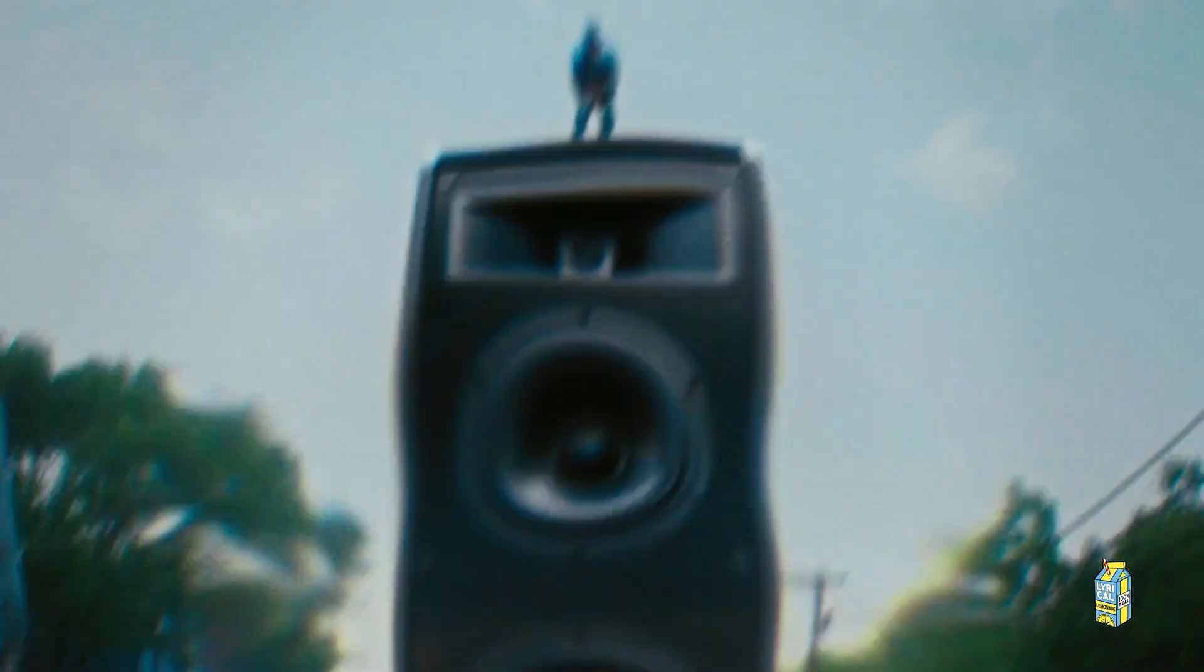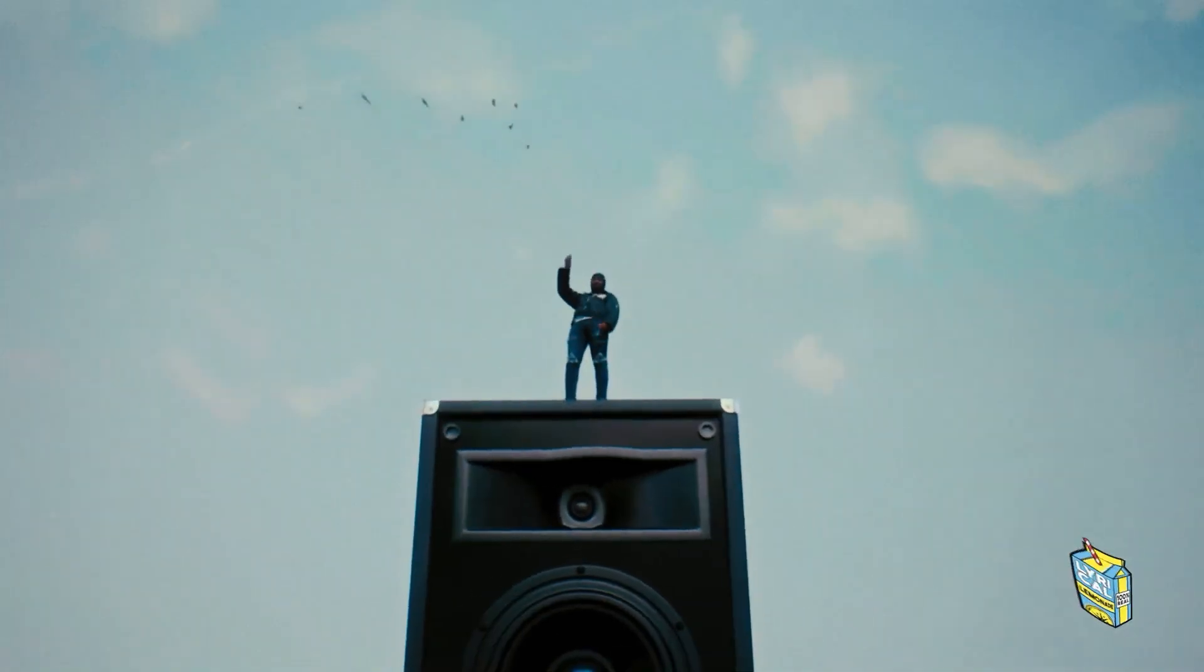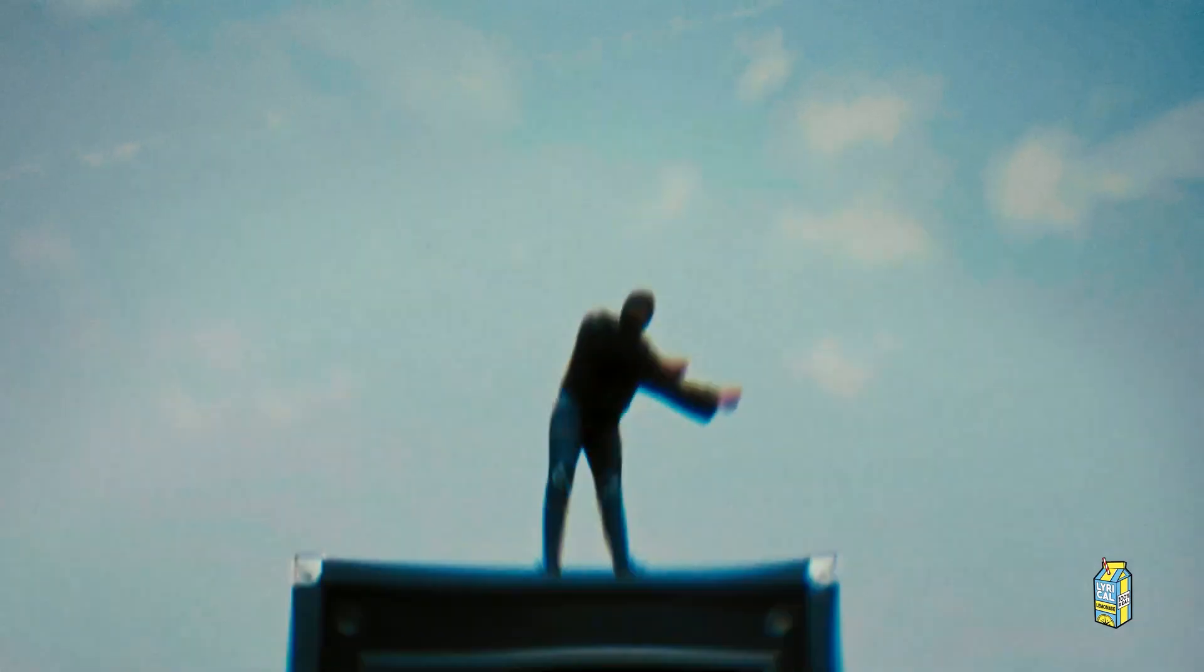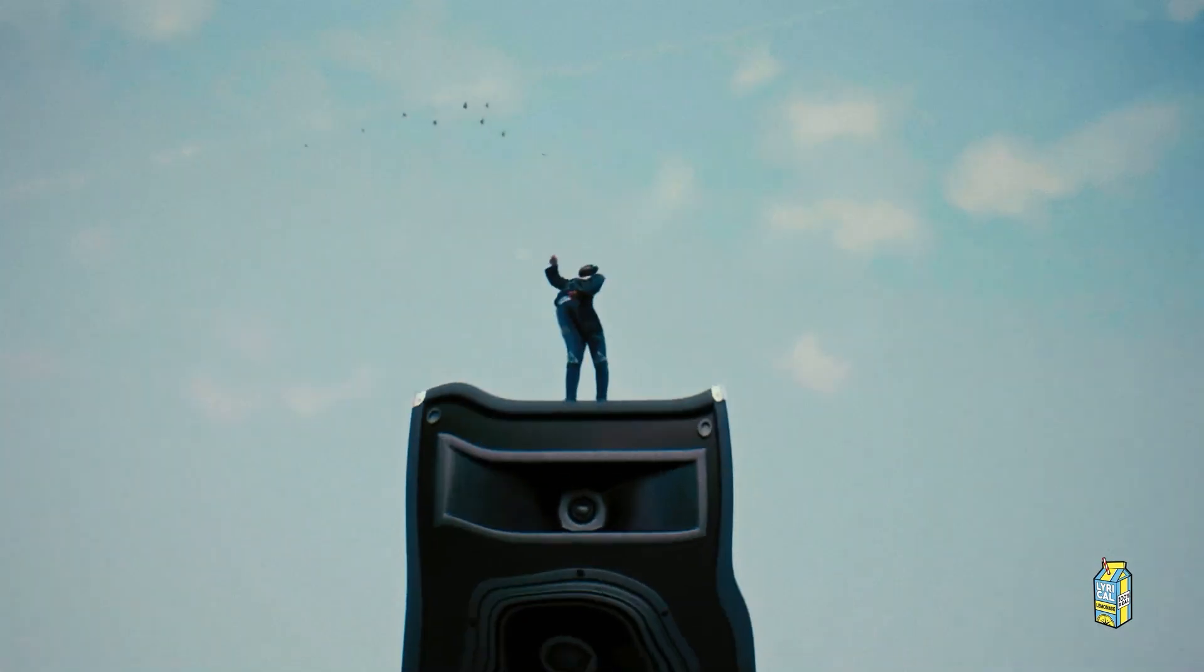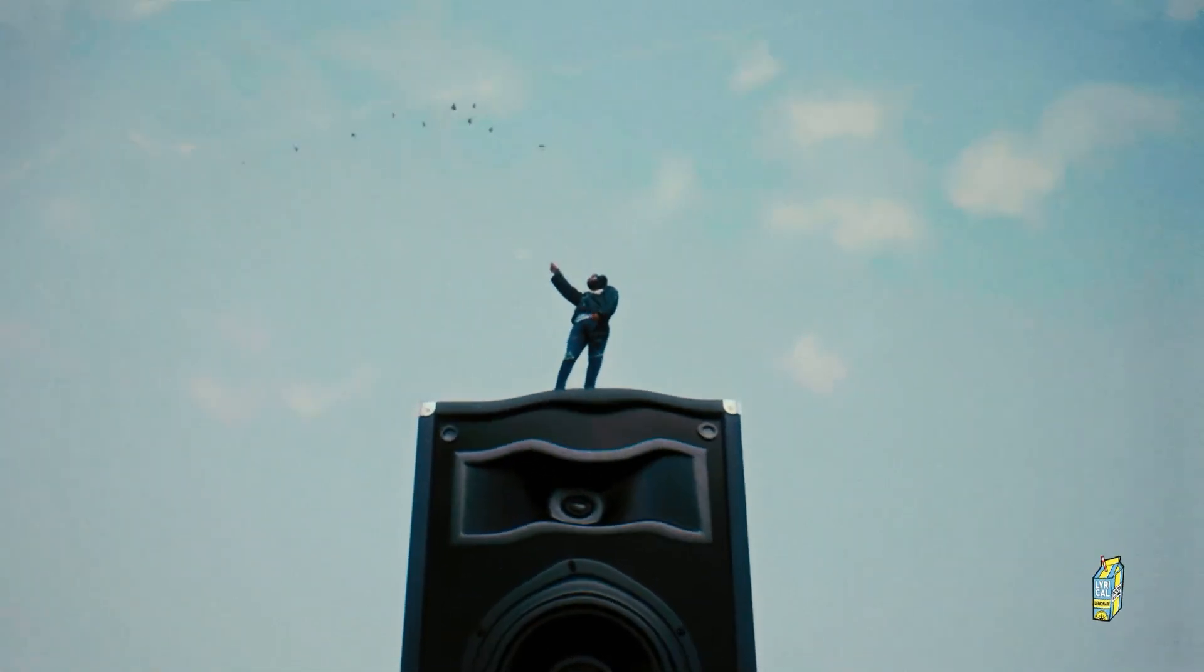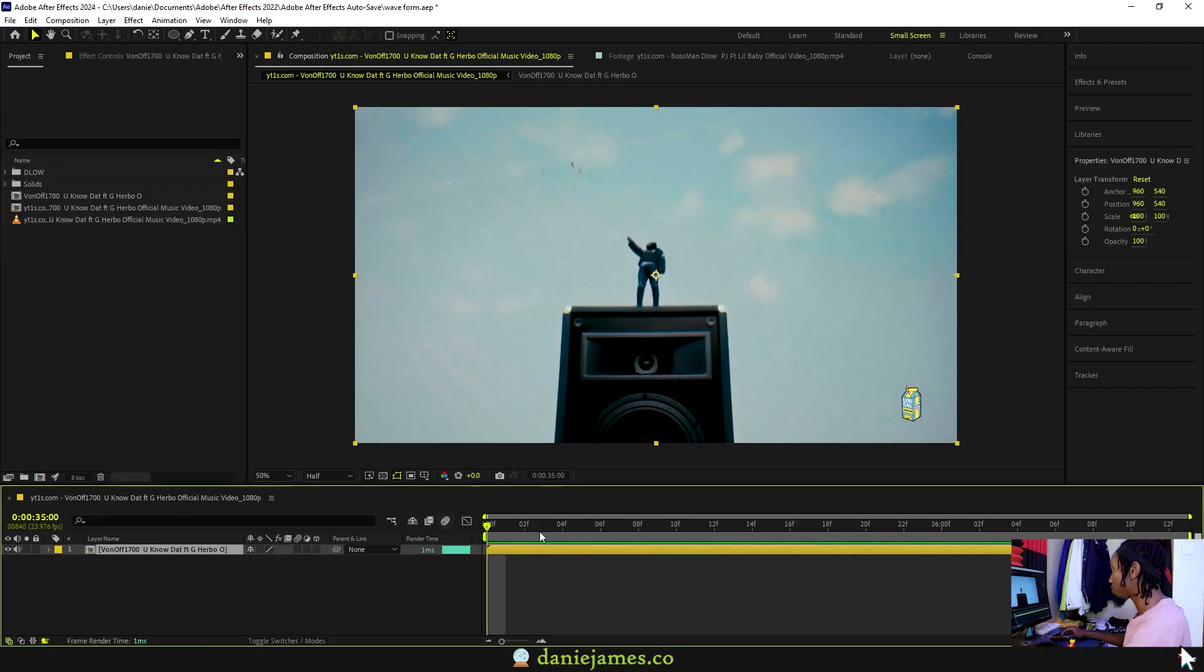What's up YouTube, I hope you're having a fantastic day or night. In today's video I'm going to be showing you how to create these speaker shockwaves effect inside of After Effects. Let's get into it.